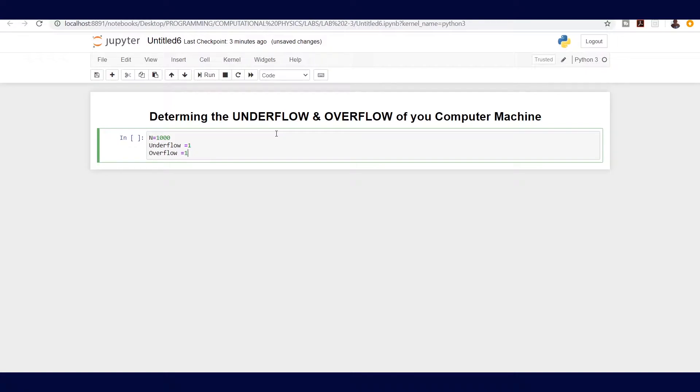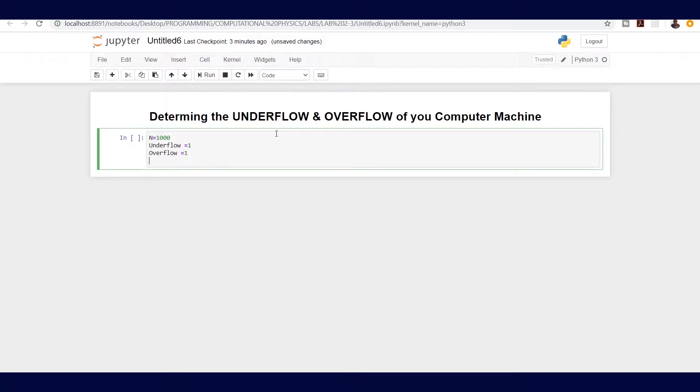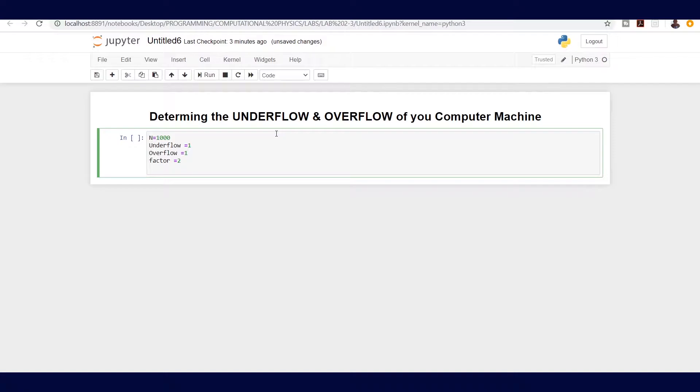That means we need a factor to do that, and I'm going to let the starting factor or this factor be 2.